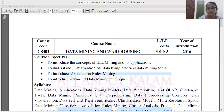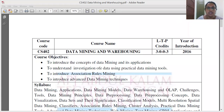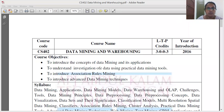Good morning everyone. This is our first data mining class. This is your core paper and this is our elective paper. This is our machine learning class.